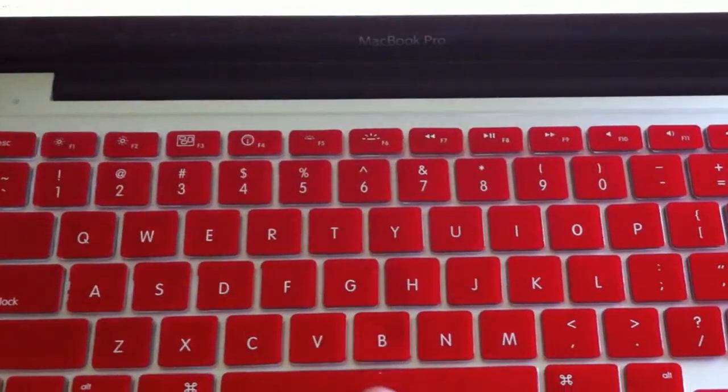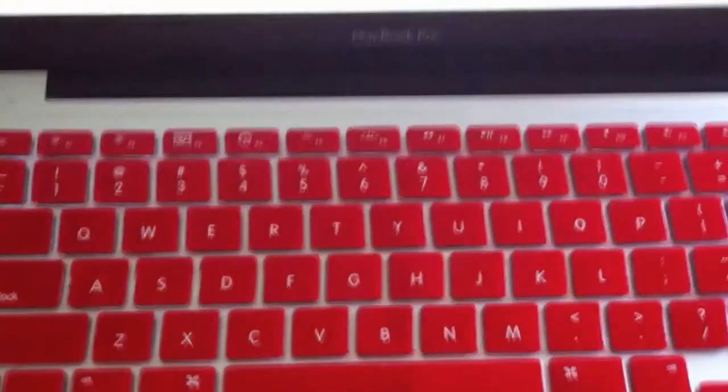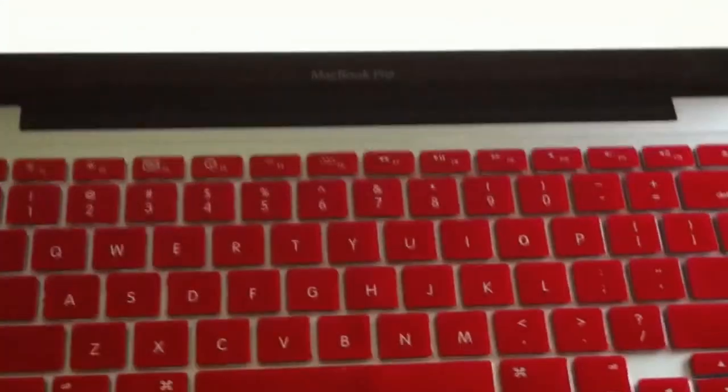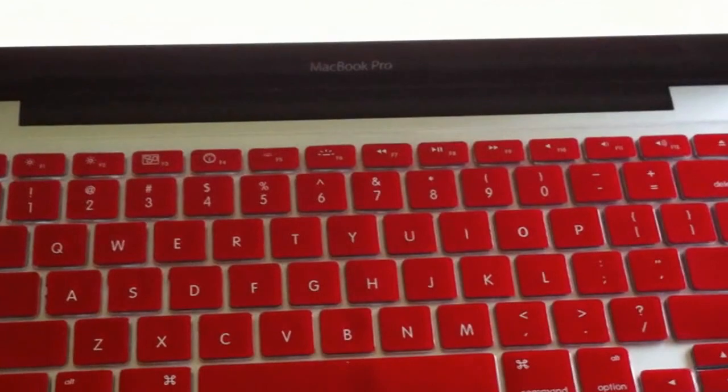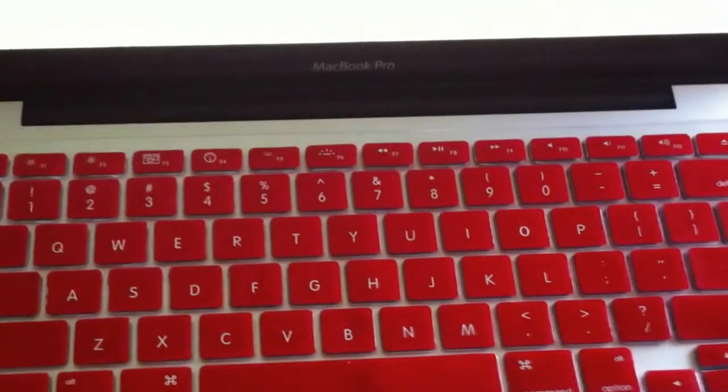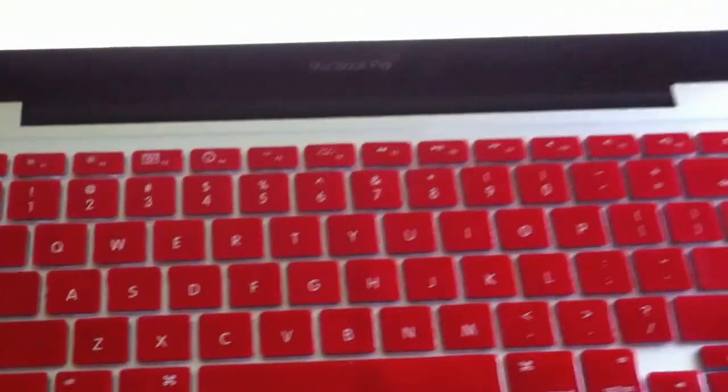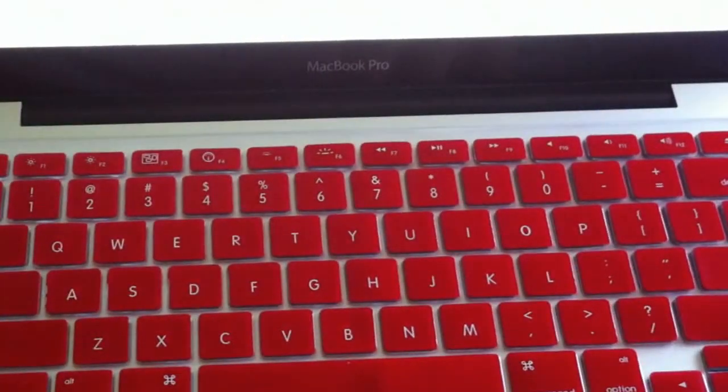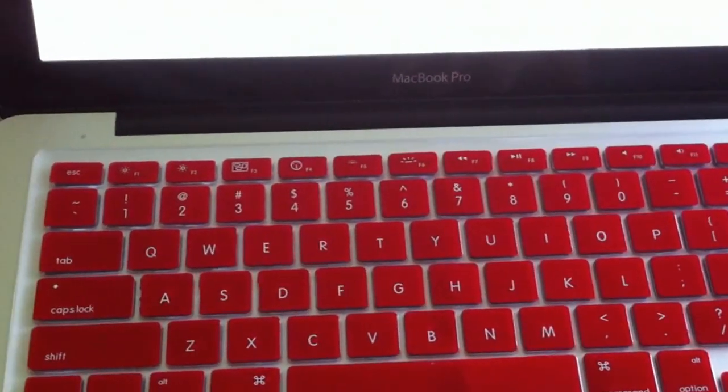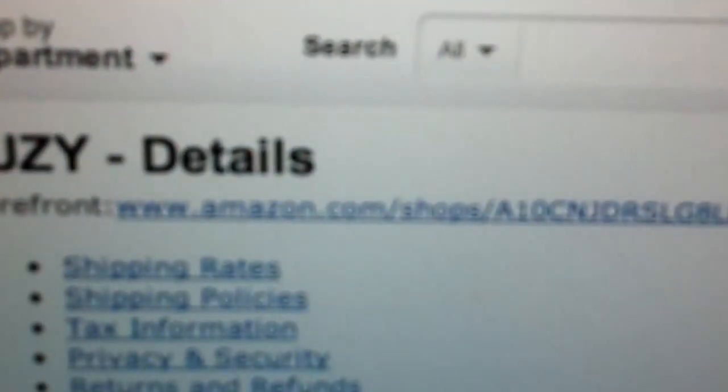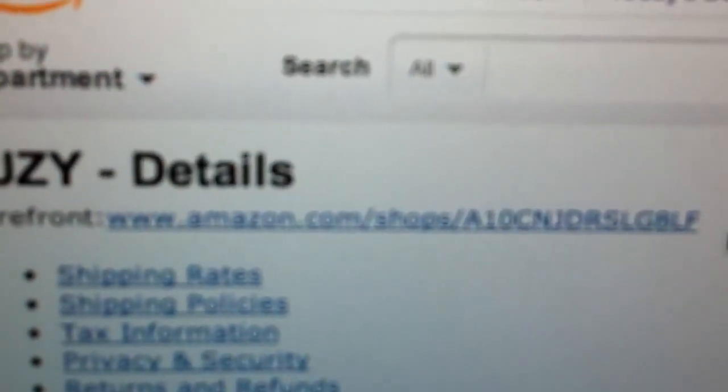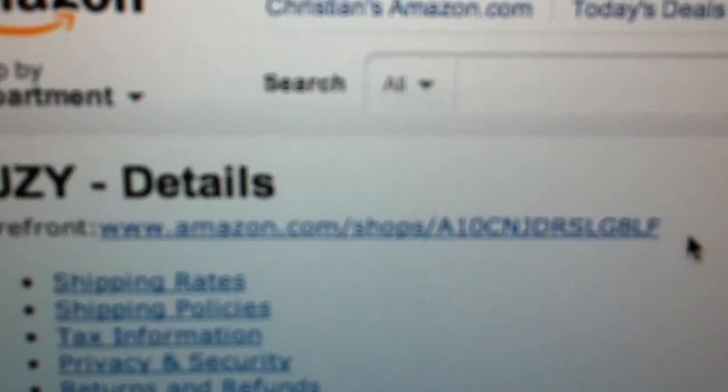So yeah, that's it man. This thing is pretty cool. And I want you guys to go ahead and check them out on Amazon. I'll put their storefront in the description. I don't know if you can see it right here. That's their description right there.